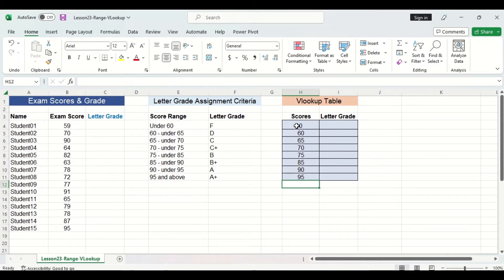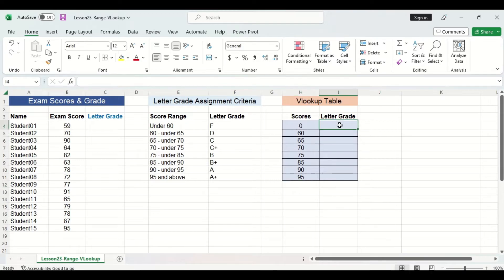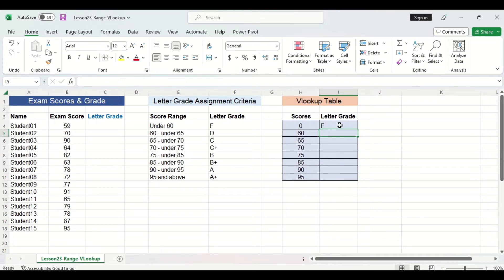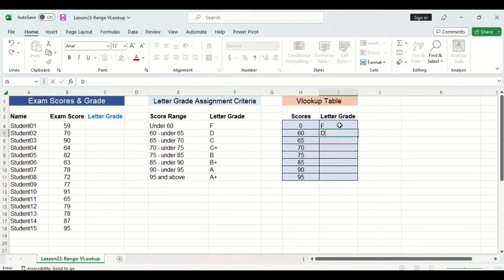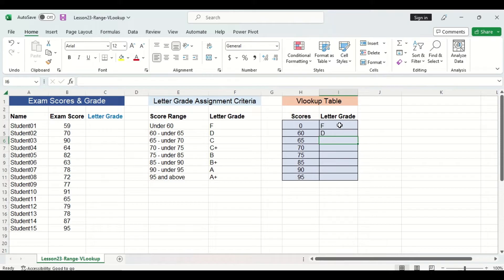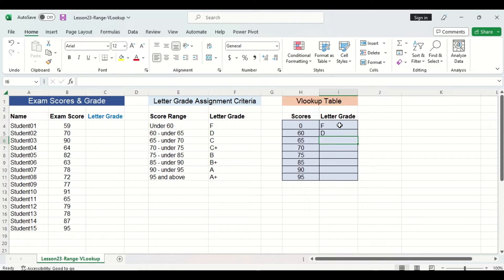Now let's go ahead and fill in the letter grade column. In this first cell here, I'm going to input an F. Now the way Excel interprets this is that any score between 0 and under 60 will be assigned an F. The next cell will be D. The way this is interpreted is that any score between 60 and under 65 will be assigned a D. I'm going to go ahead and fill in the rest of the letter grade column.